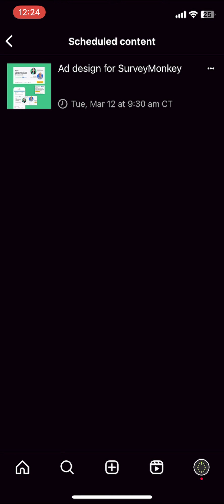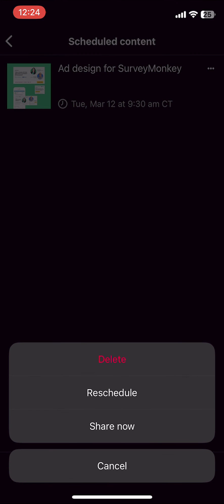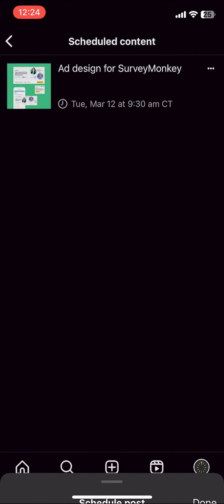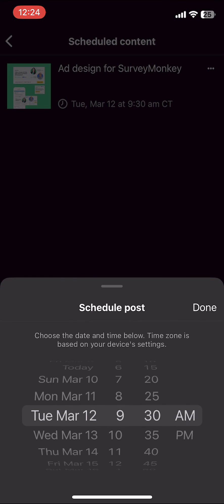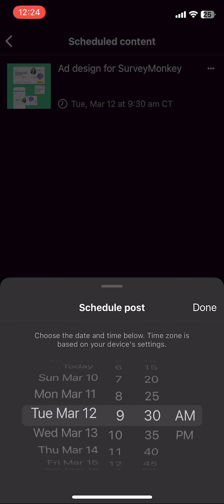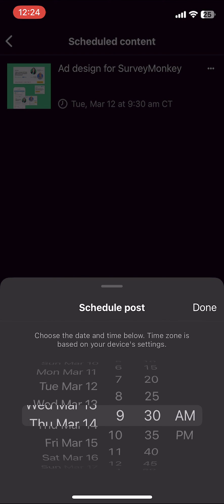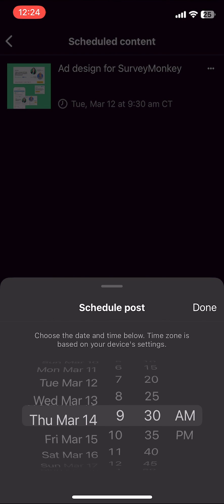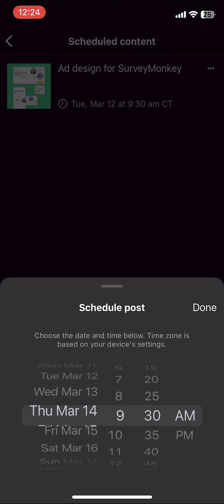To change when this is scheduled for, you're going to click on the three dots next to the post, and then you're going to click reschedule. From here, you can change the time and date, and click done whenever you're finished.